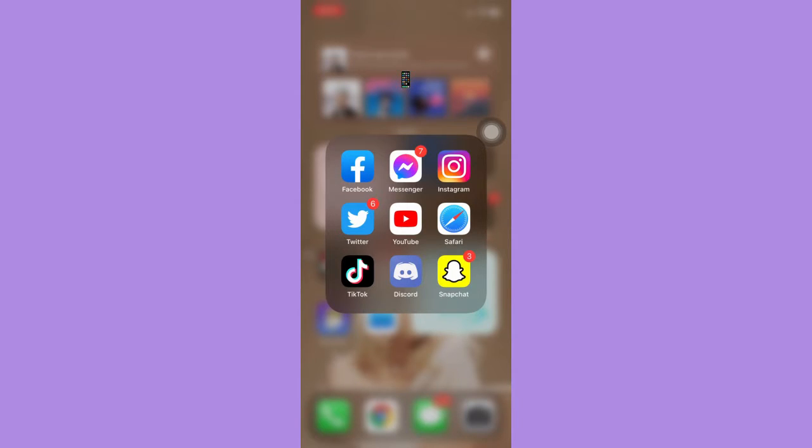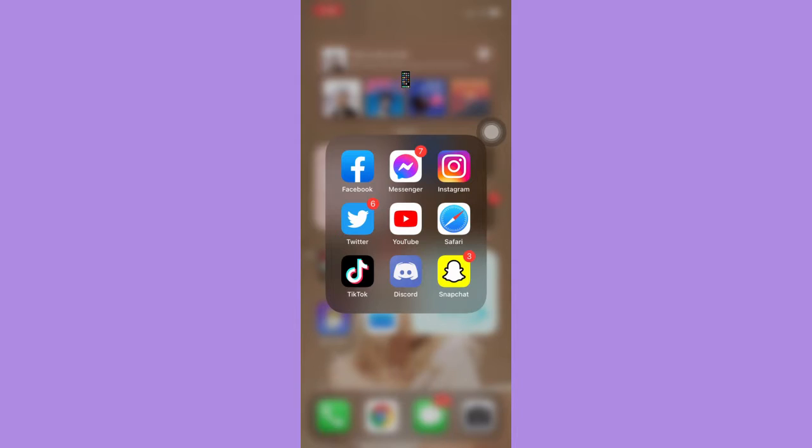The very first step is to make sure that your Instagram app is up to date. If not, please go to the App Store or the Google Play Store and update your Instagram app.